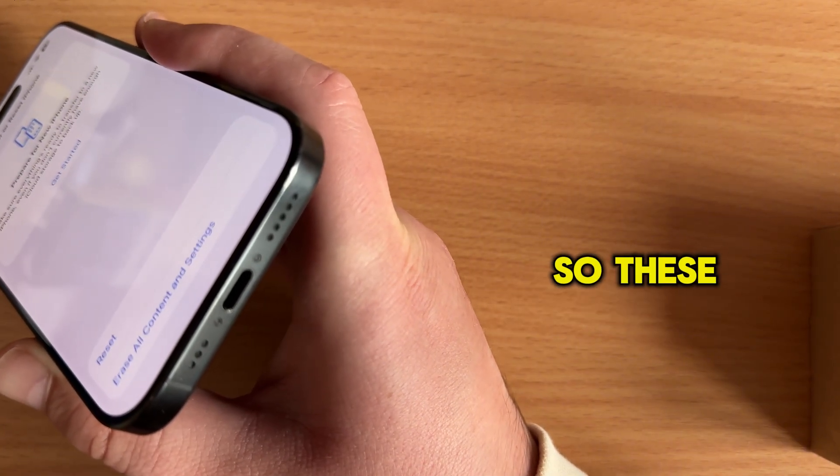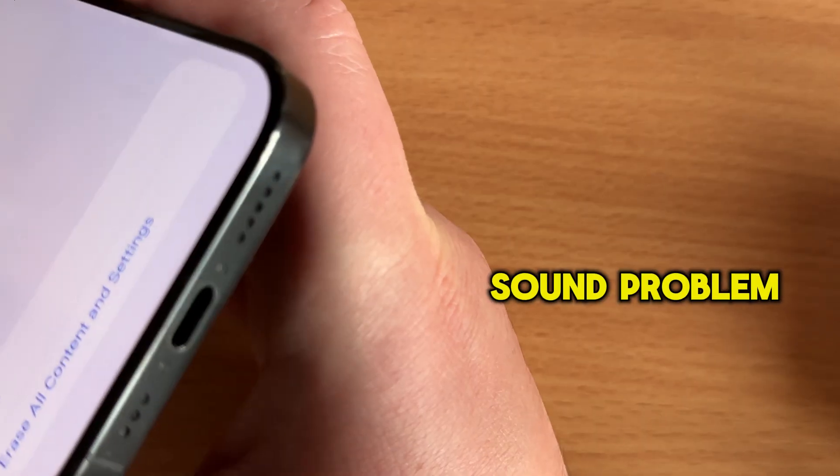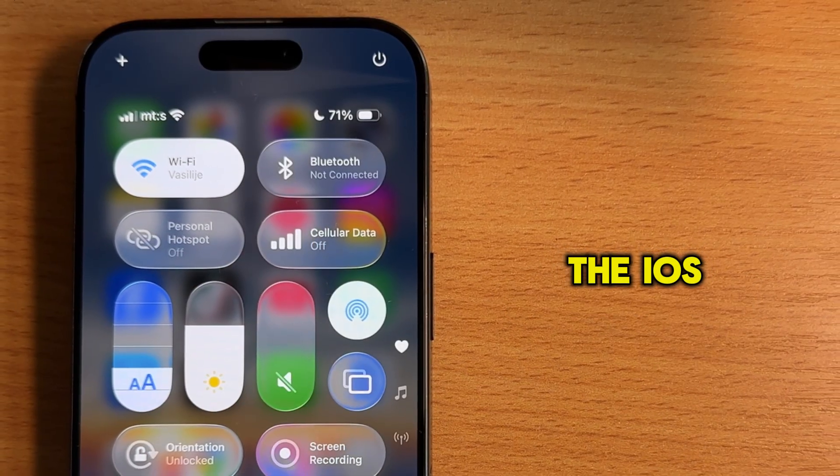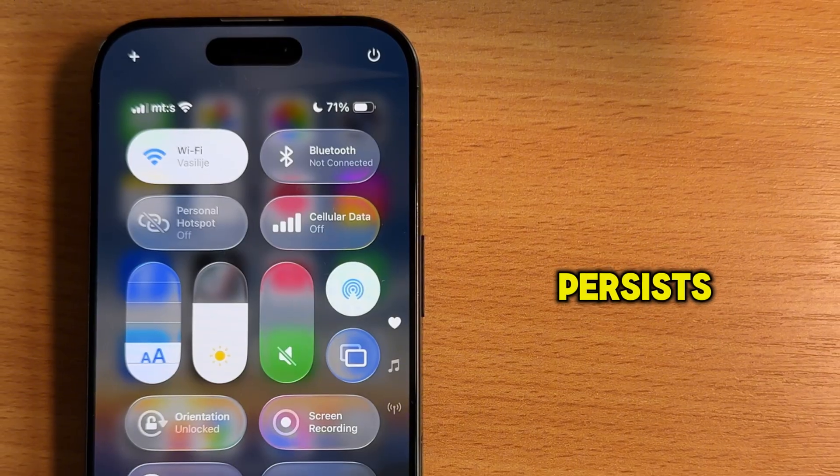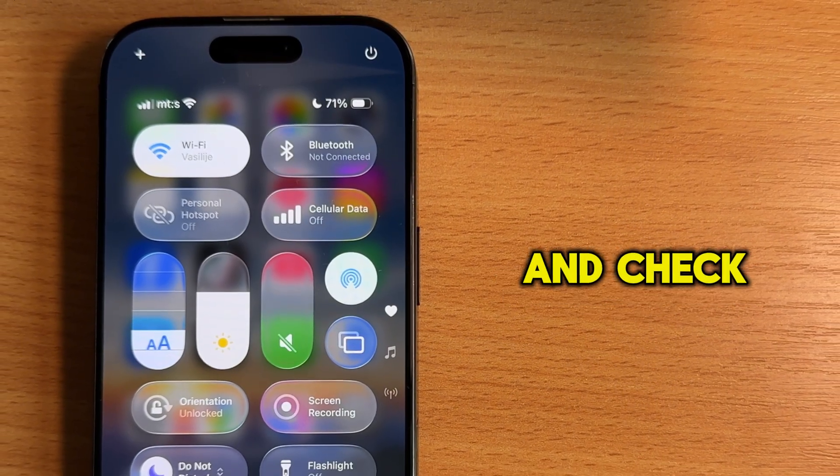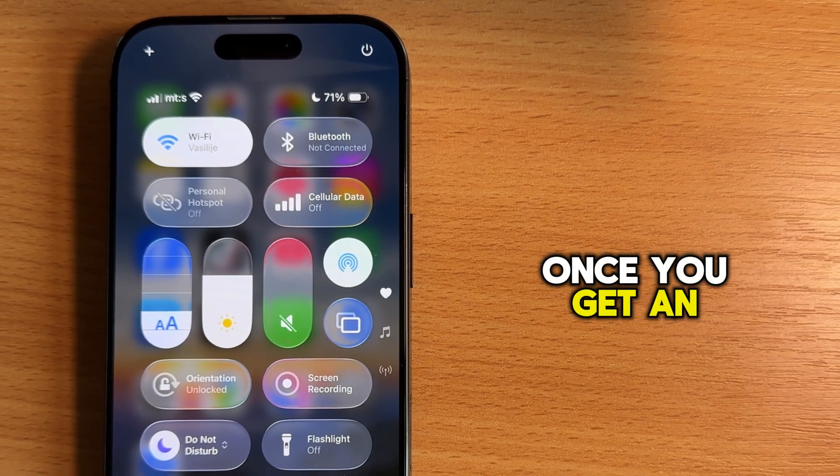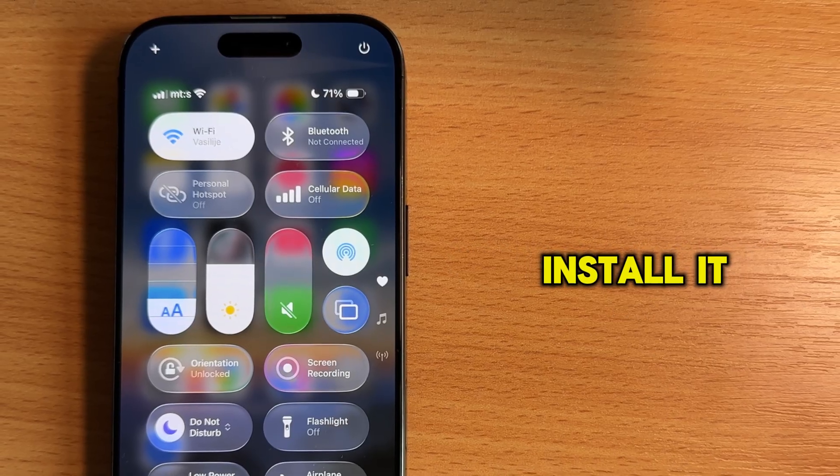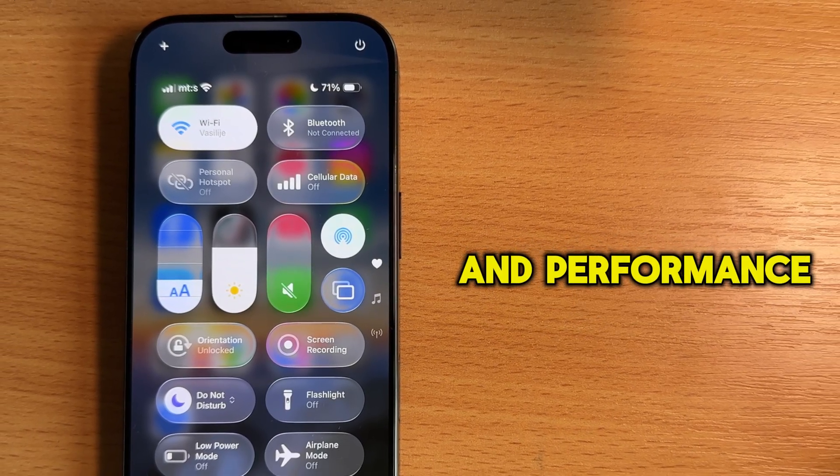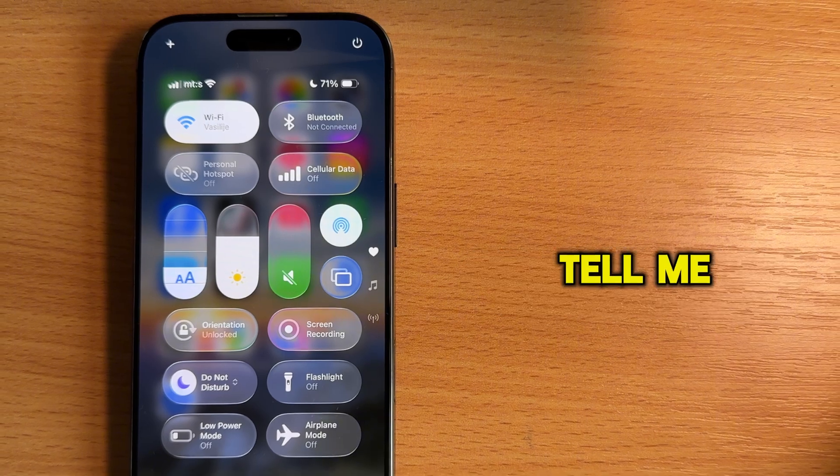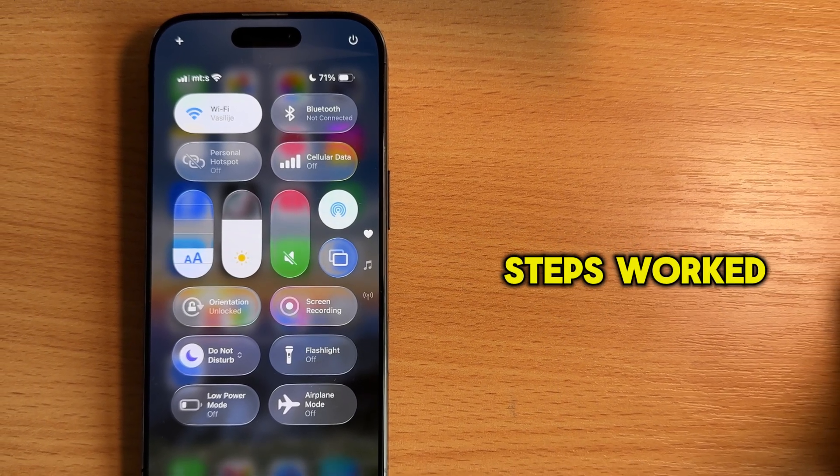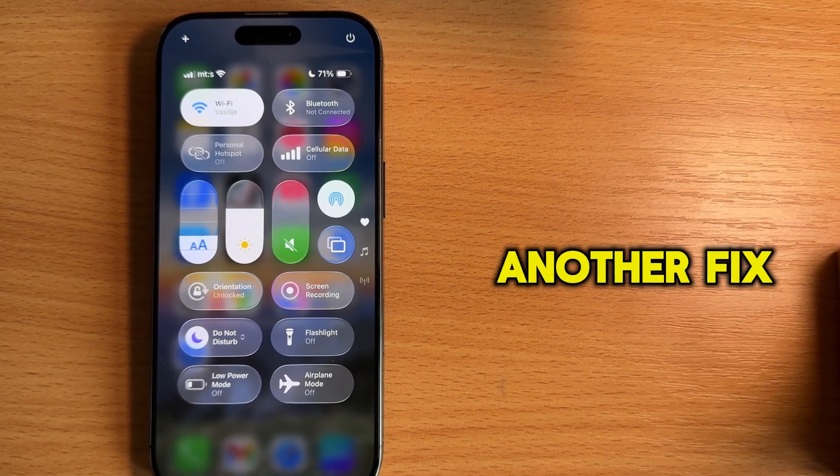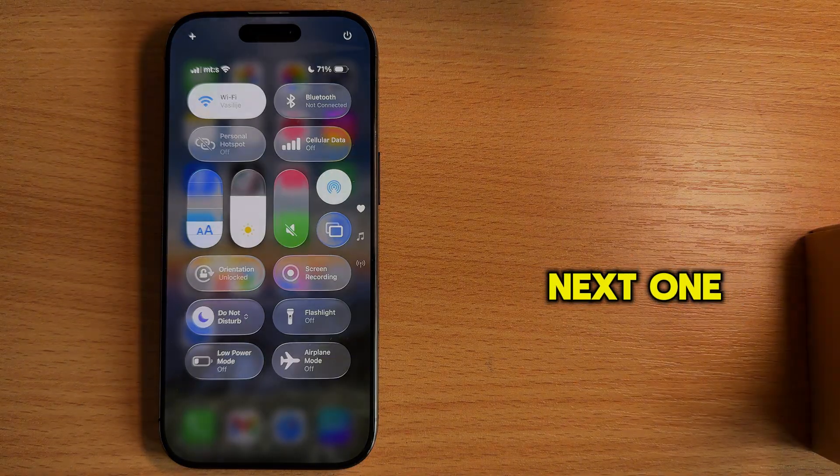So these are some of the steps of fixing the no sound problem on your iPhone after the iOS 26 software update. If the issue still persists, then go over to your settings and check for new updates for the phone. Once you get an update, download it, install it, because they contain bug fixes and performance improvements. Tell me in the comments down below if any of these steps worked for you, or if you have another fix for this problem. See you in the next one!